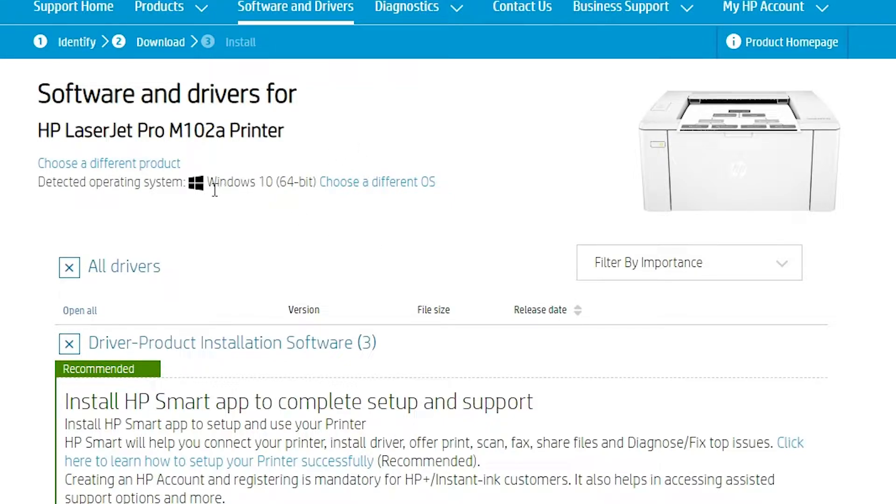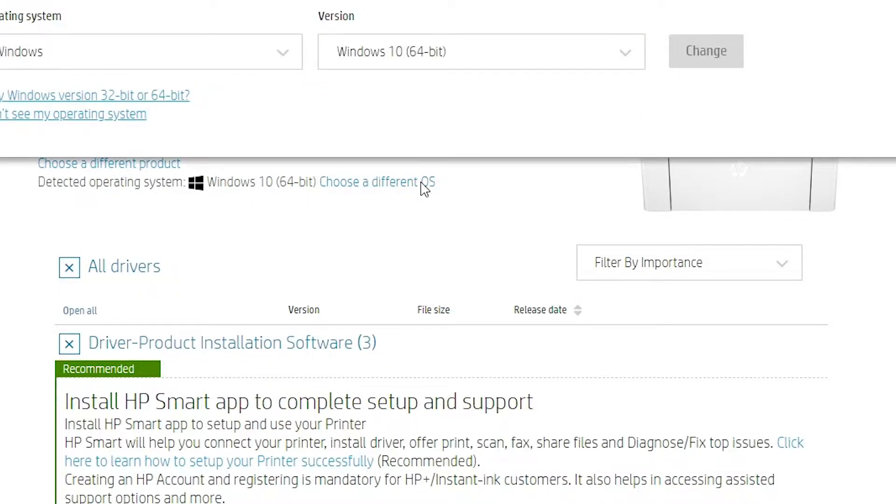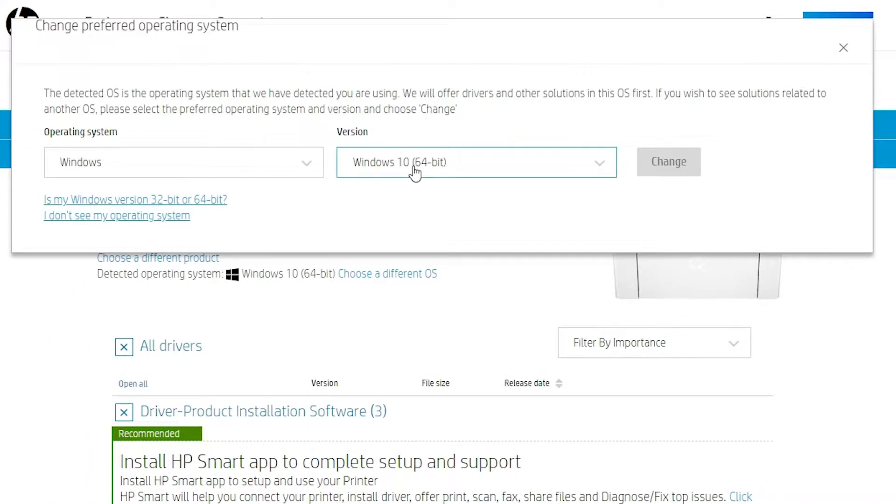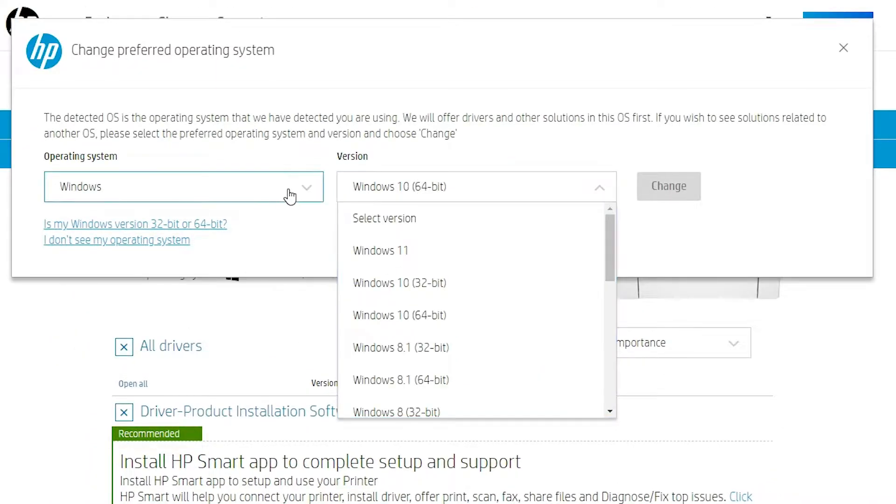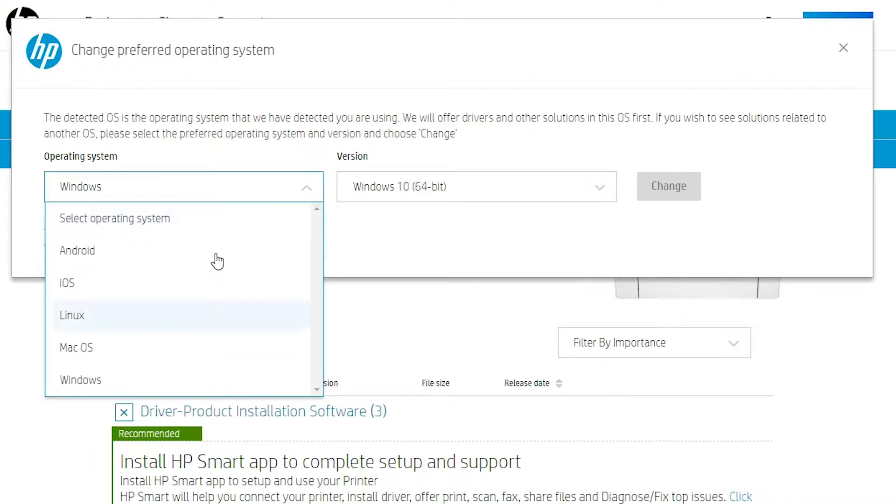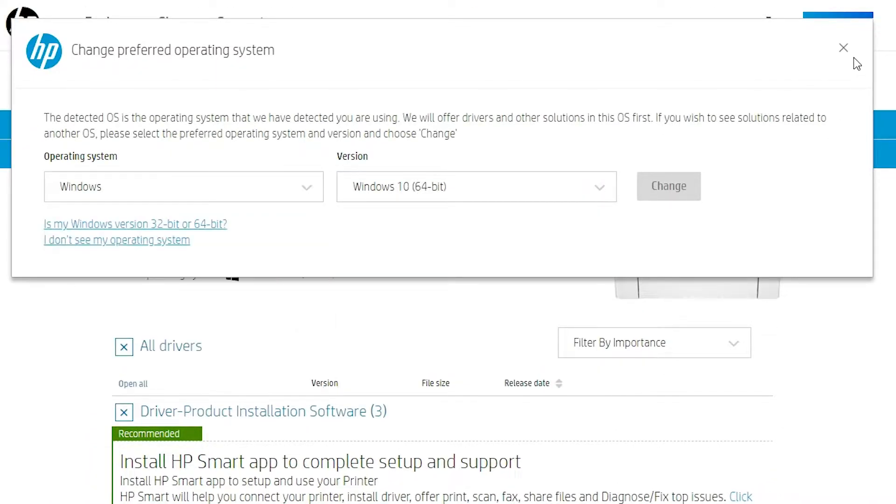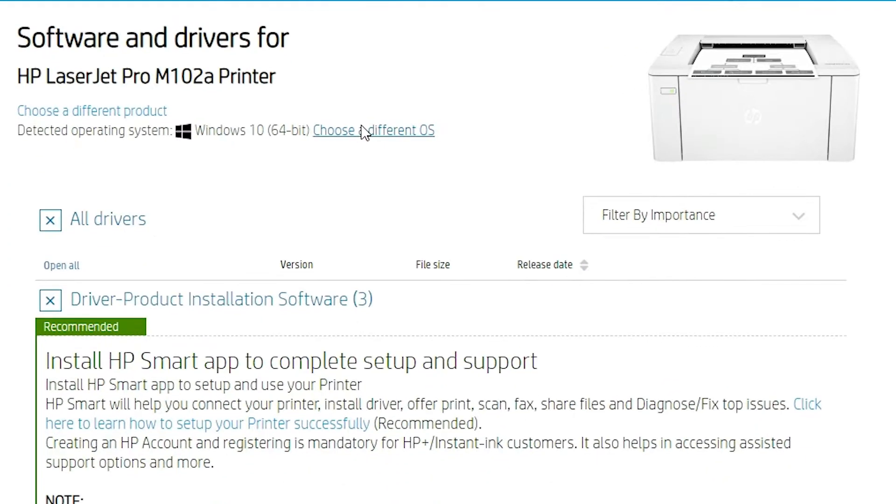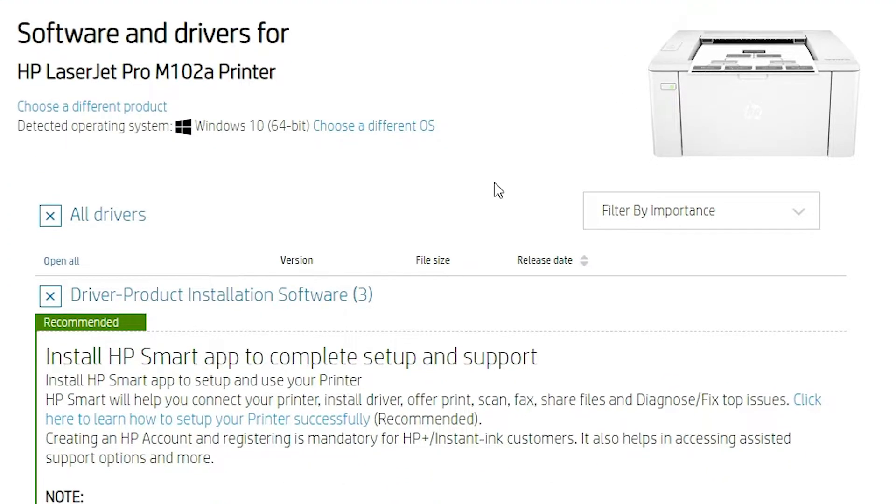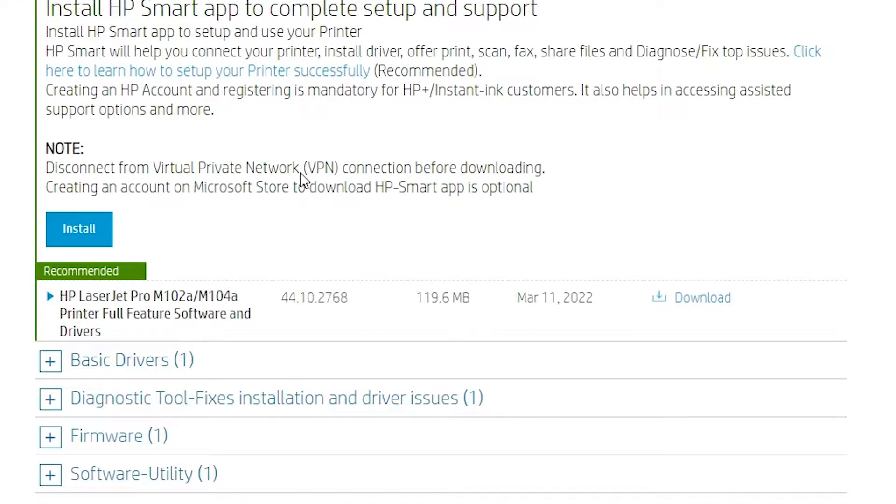It automatically detects your operating system. If it doesn't detect your operating system, go to choose a different OS and select your operating system from here. It automatically detects your operating system, so don't worry about that. Now scroll down.